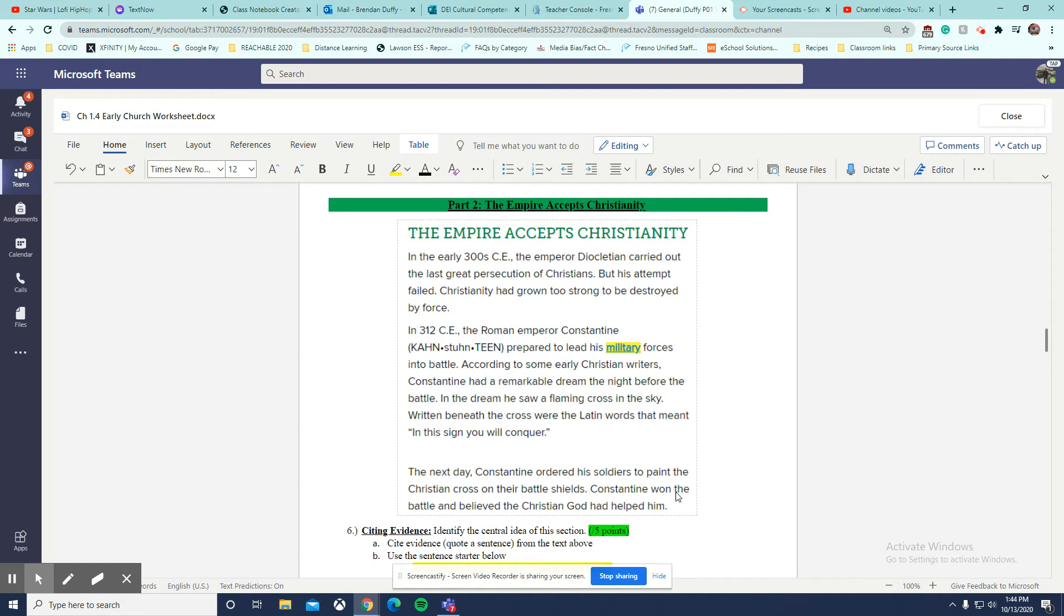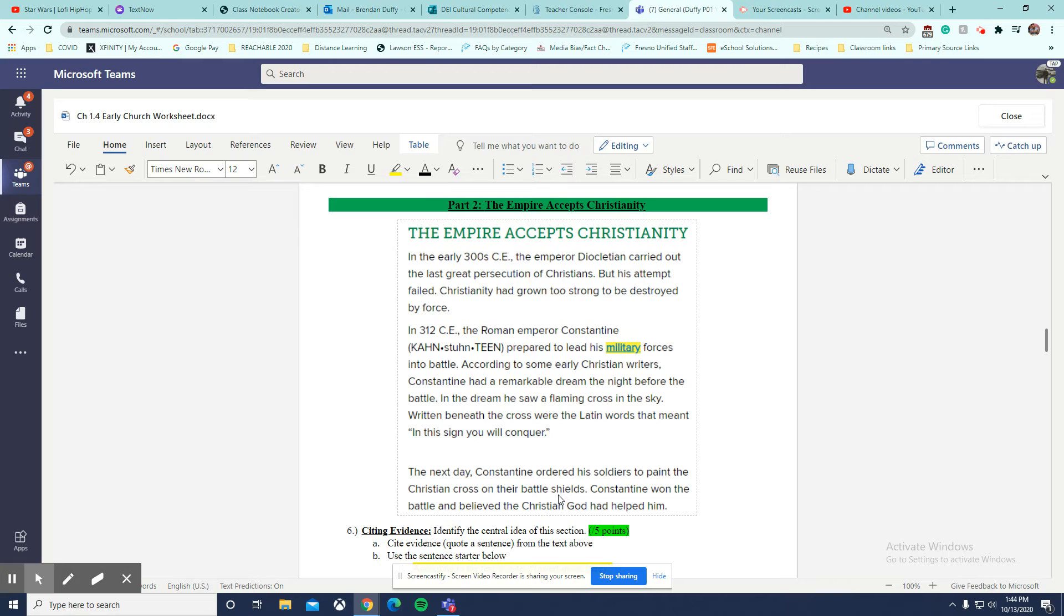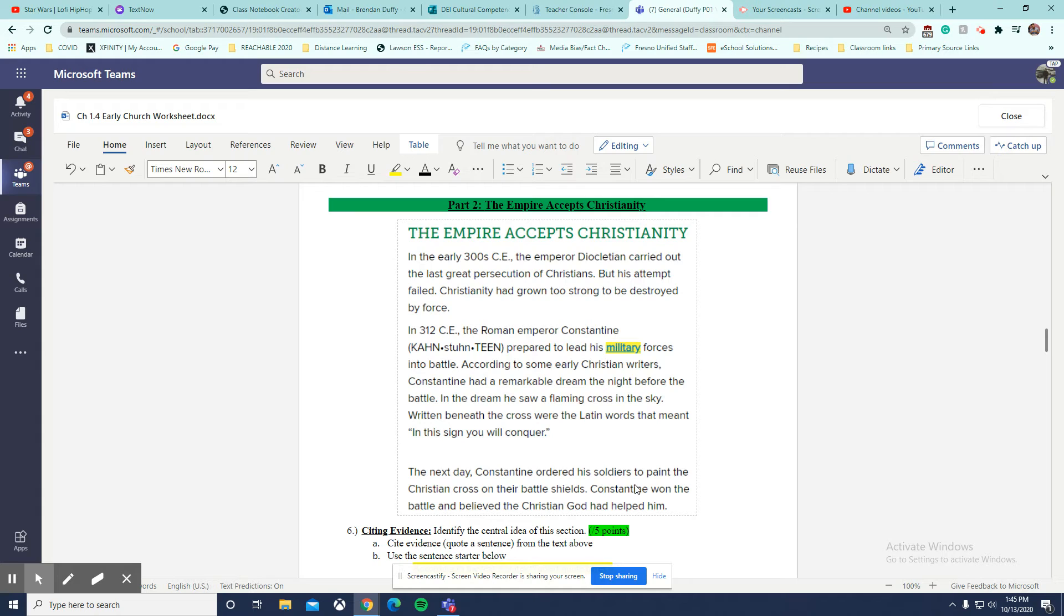Now, the last paragraph has a lot of good information in it. The next day, Constantine orders soldiers to paint the Christian cross on the battle shield. So that gives me more information. That seems like Constantine likes Christianity. But again, I'm trying to look for the central idea.